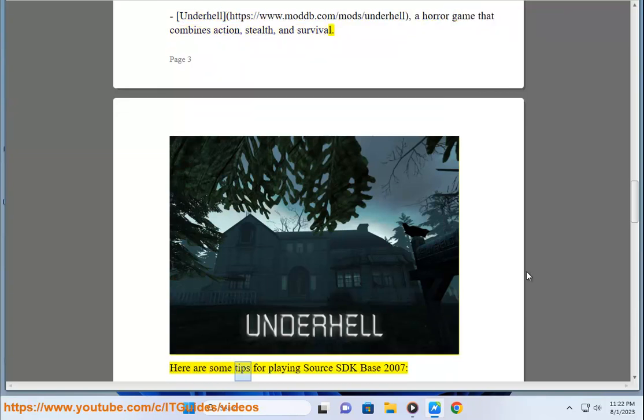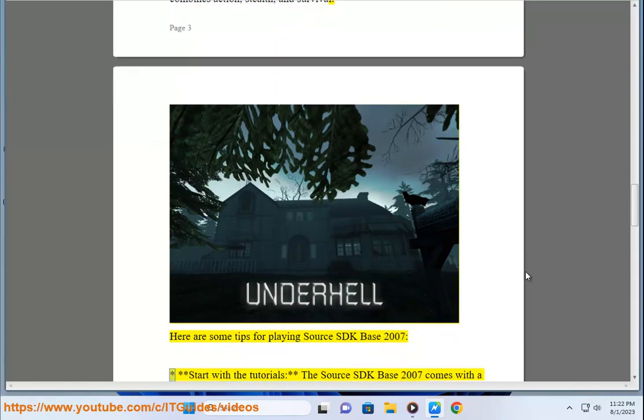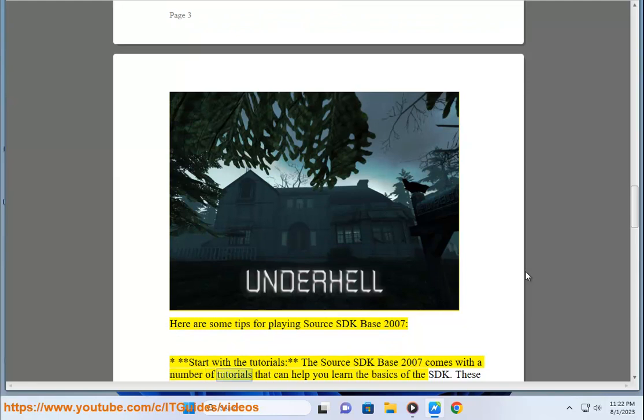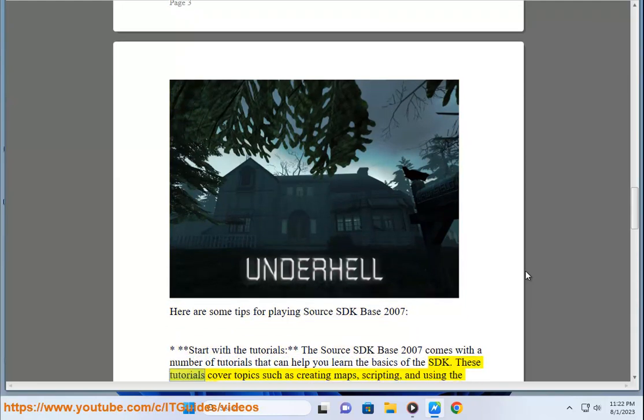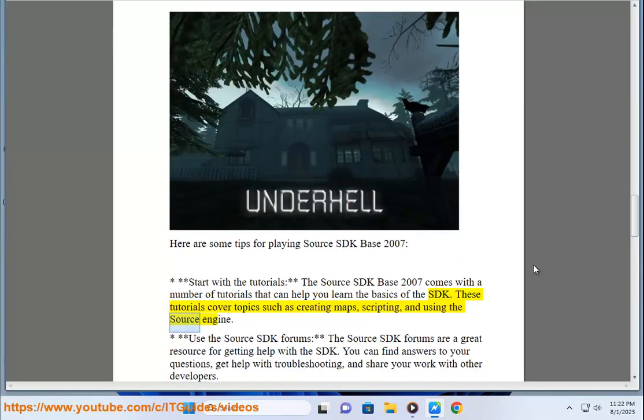Here are some tips for playing Source SDK Base 2007: Start with the tutorials. The Source SDK Base 2007 comes with a number of tutorials that can help you learn the basics of the SDK. These tutorials cover topics such as creating maps, scripting, and using the Source engine.